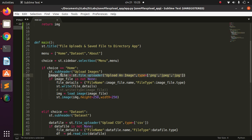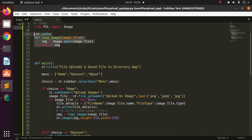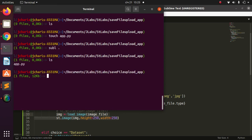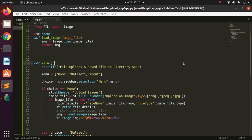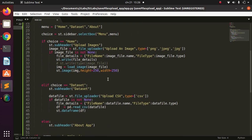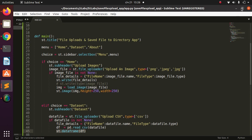The uploaded file is stored in `image_file`. If `image_file` is not None, we get its details — file name and file type — write those details, load the image using Pillow, and preview it. For CSV, we use `data_file = st.file_uploader` accepting CSV type; if not None, we get the details, use pandas to read it, and display the dataframe. Very straightforward.